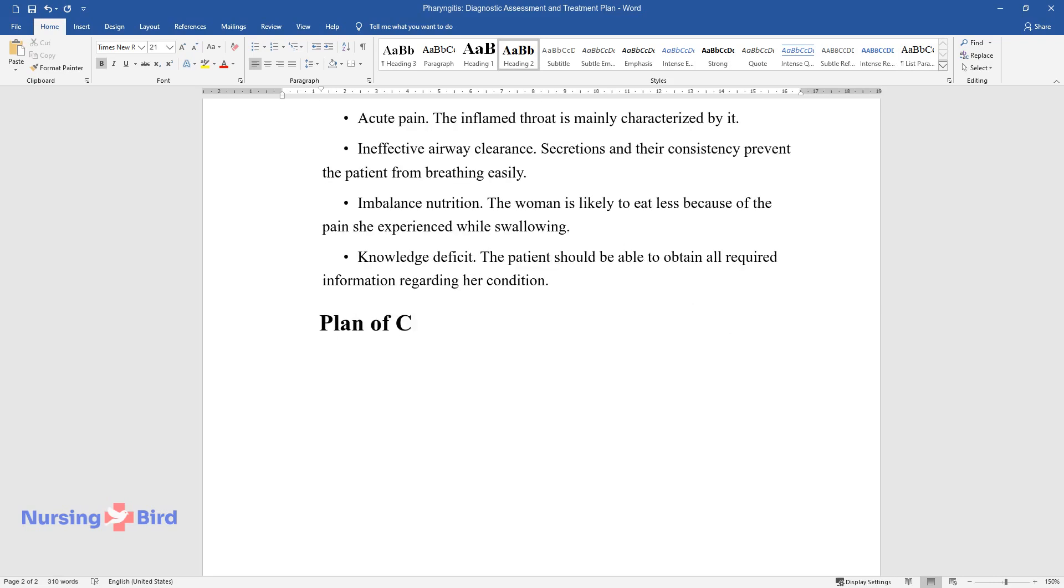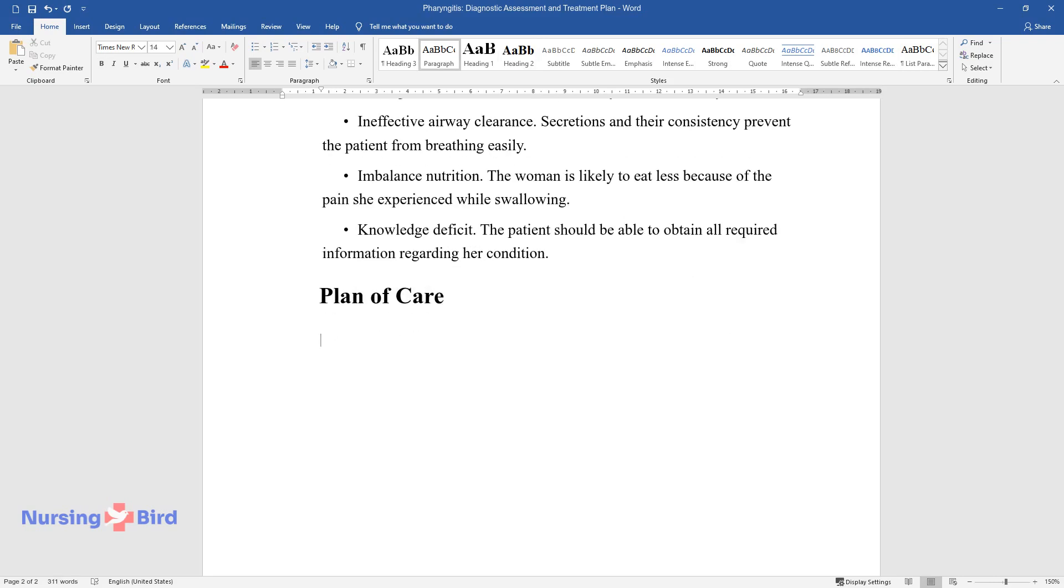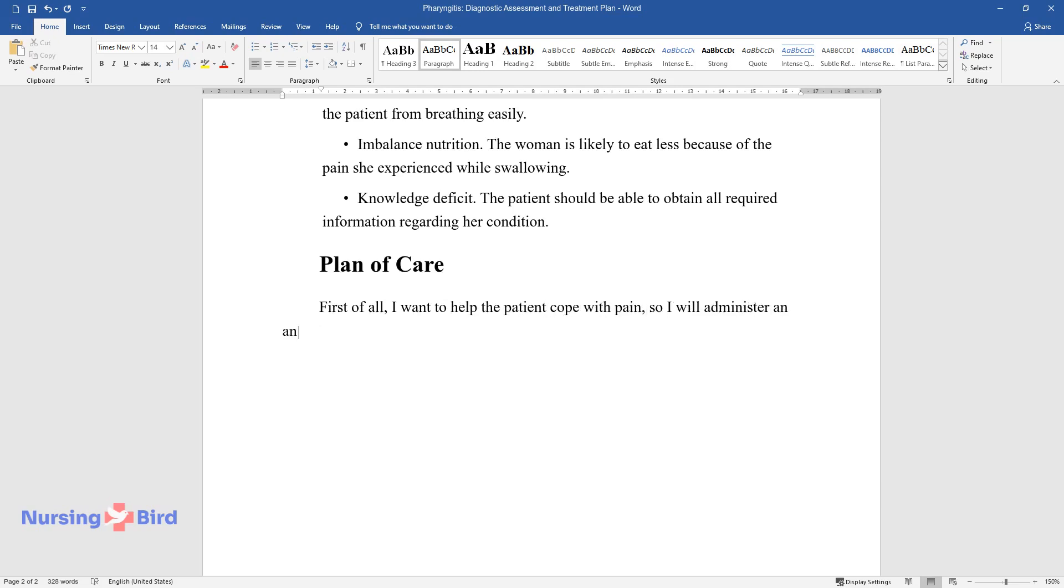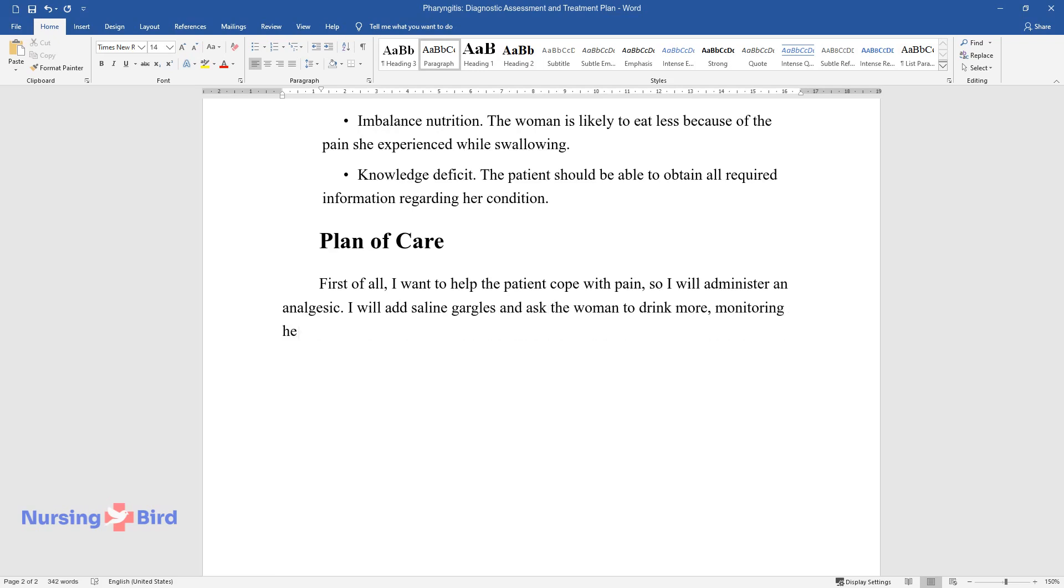Plan of care. First of all, I want to help the patient cope with pain, so I will administer an analgesic. I will add saline gargles and ask the woman to drink more, monitoring her actions and condition. I will offer a soft diet and educate the patient considering her issue.